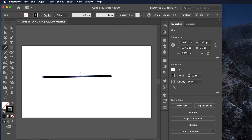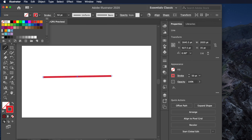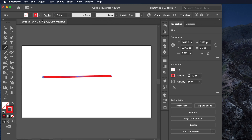Now let's change the color. To change the color, click on the stroke color option. For example, we are trying to create a red arrow, so choose red. You can choose any other color as well.